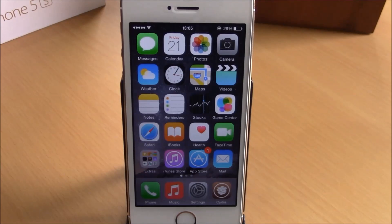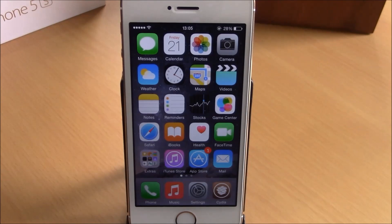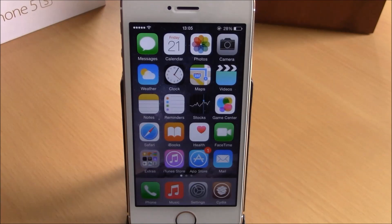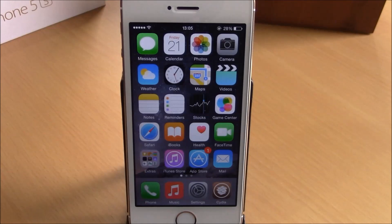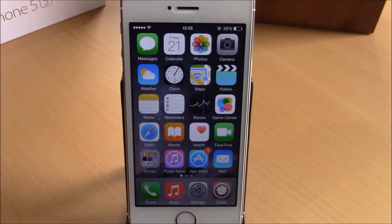What is up guys, this is iReviews. In this video we're going to show you the best iOS 8 jailbreak tweaks for the third week of November 2014. The first tweak we're going to show you is called CC Live Brightness.